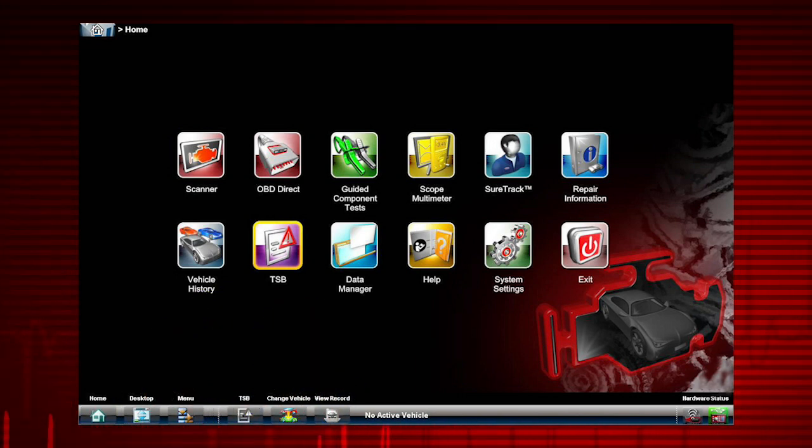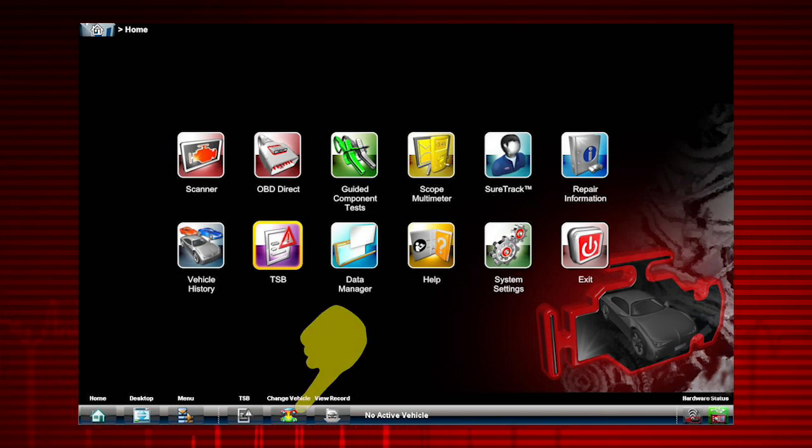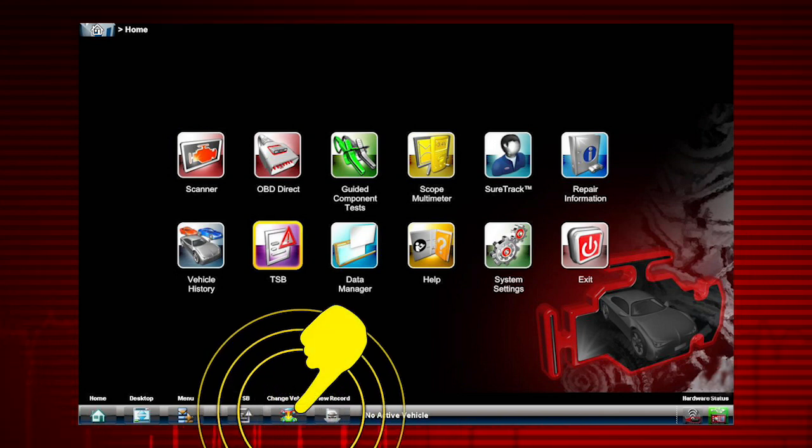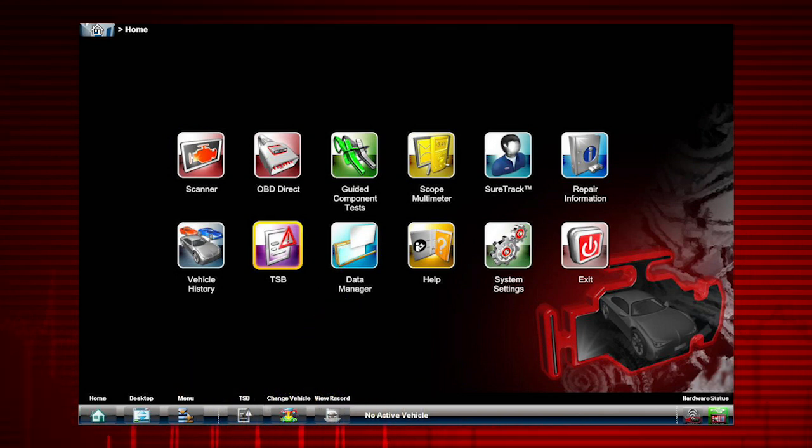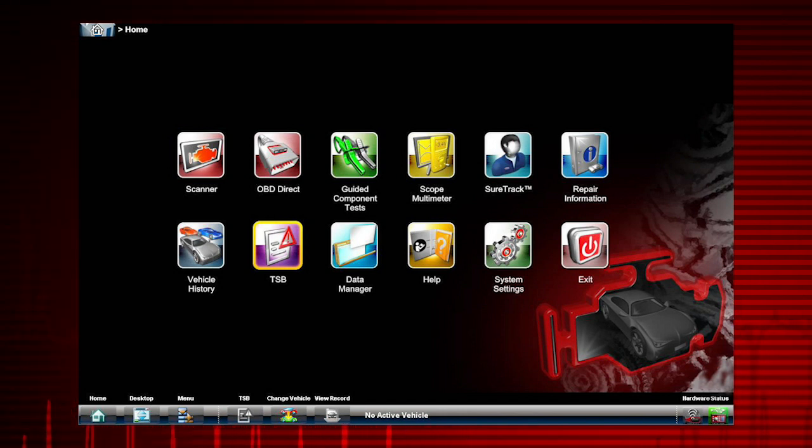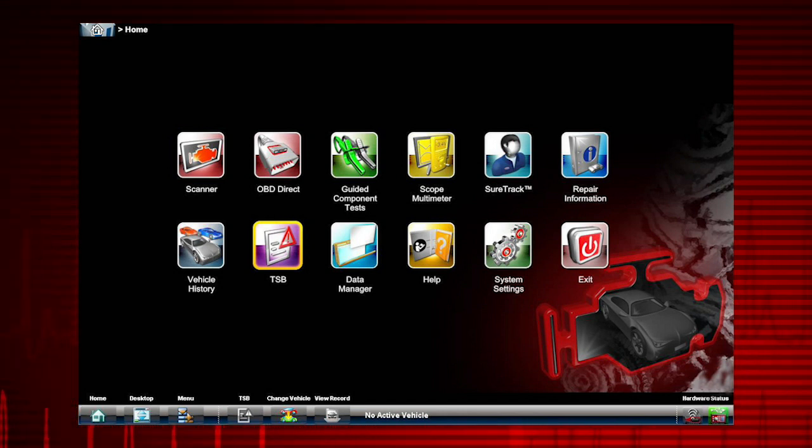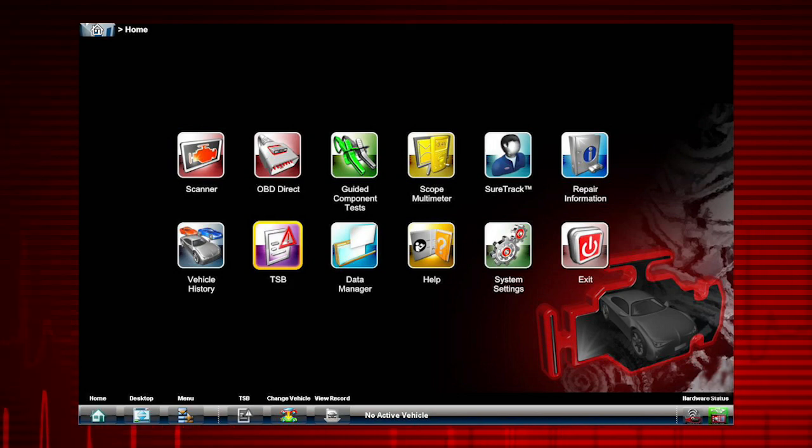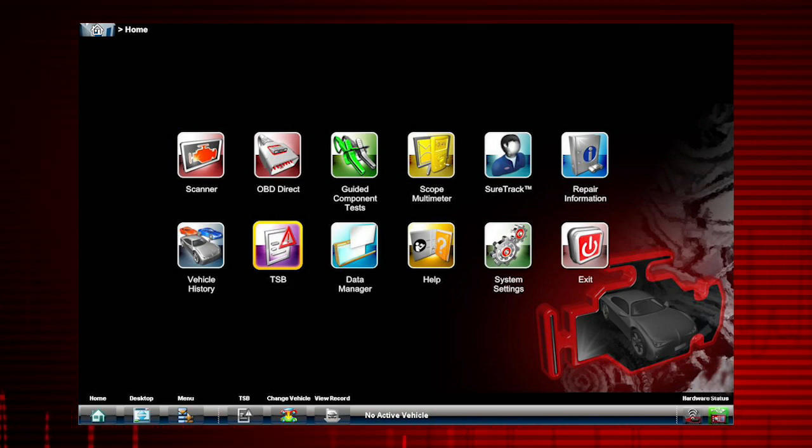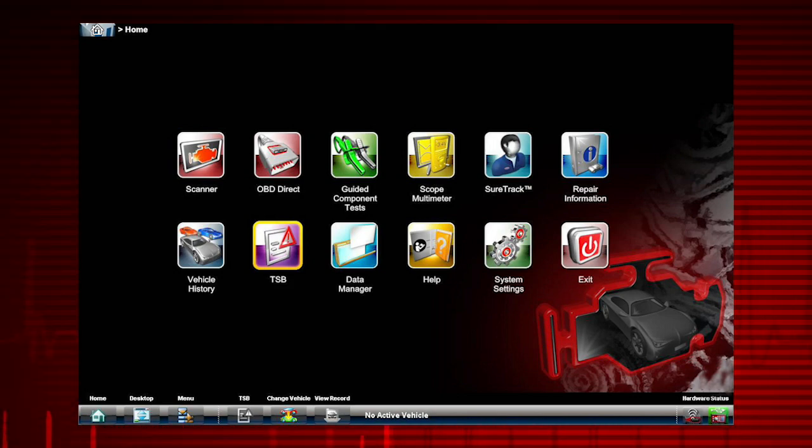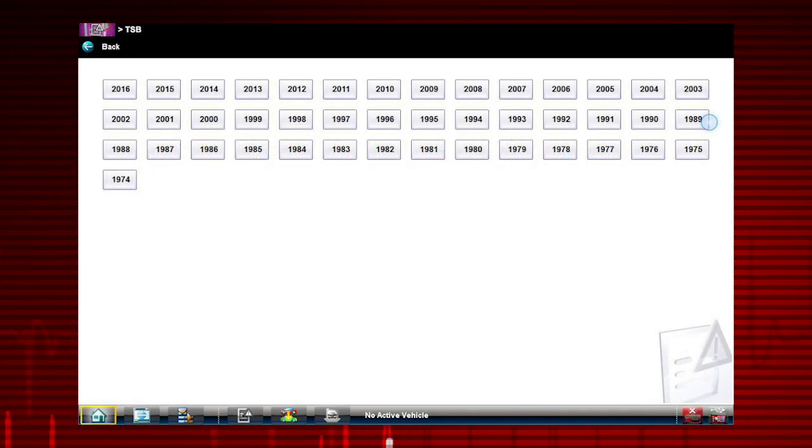If you want to search TSBs for a different vehicle, select the Change Vehicle icon to clear the current vehicle and ID a new vehicle. Now, let's continue with our example, an ID a 2010 Chrysler Town & Country.